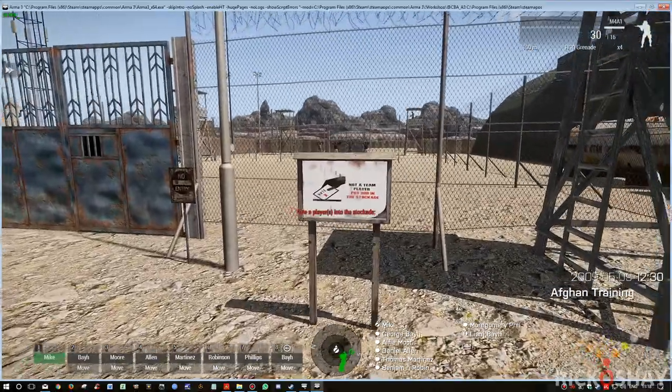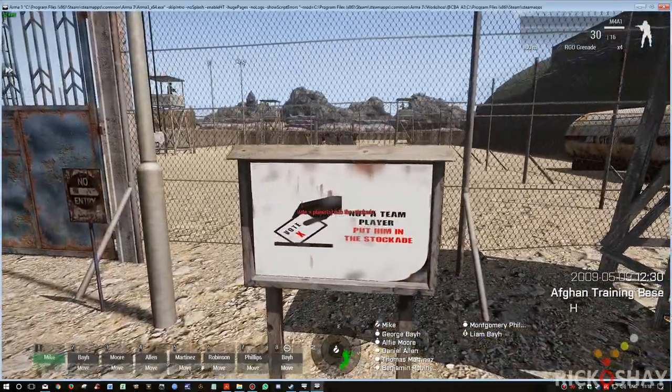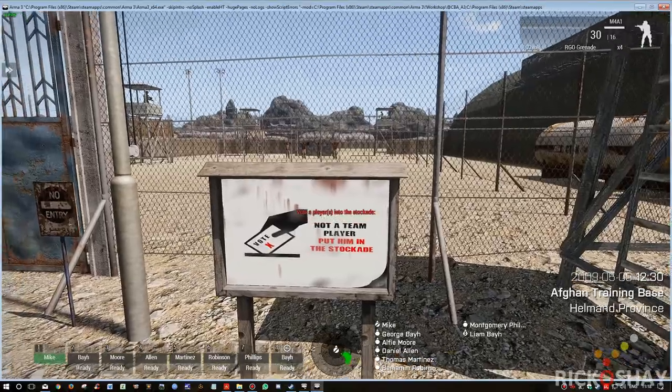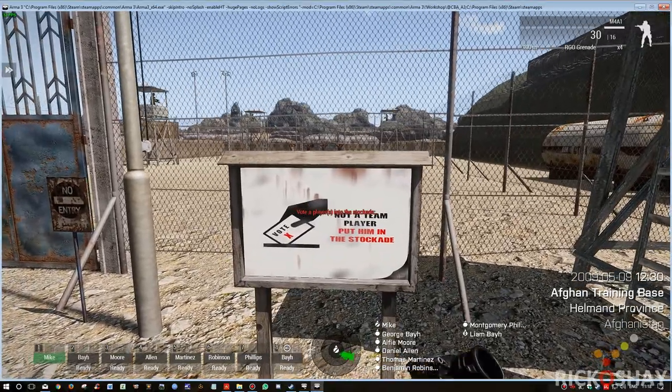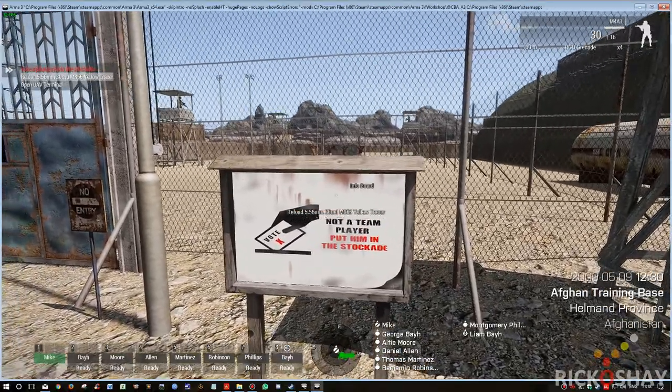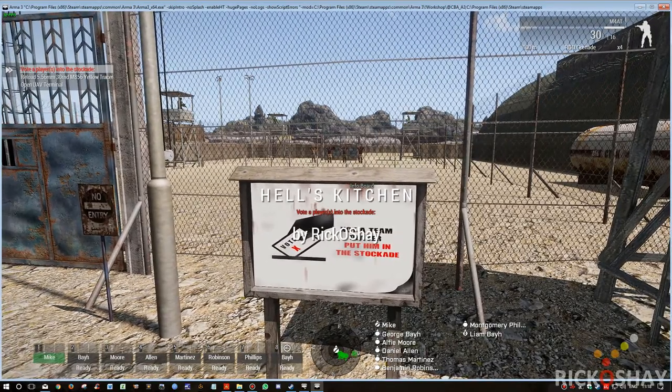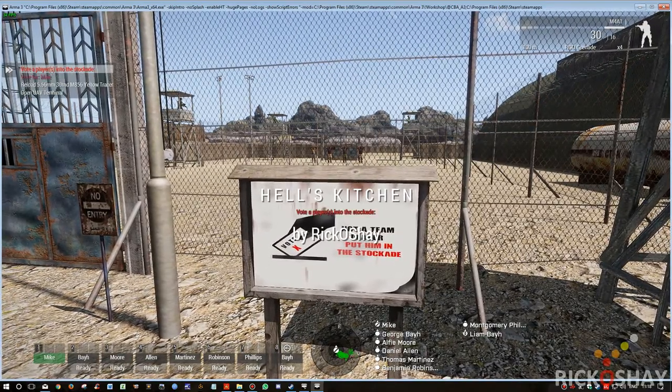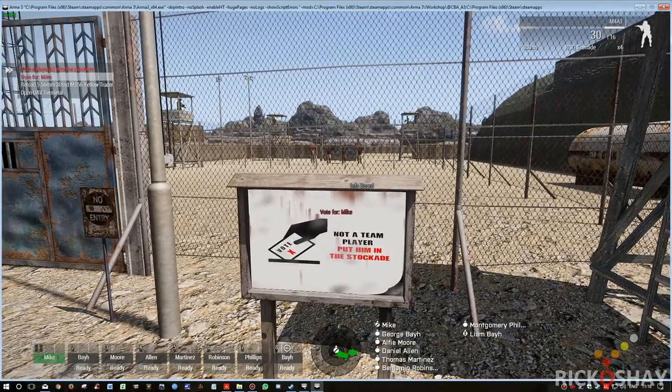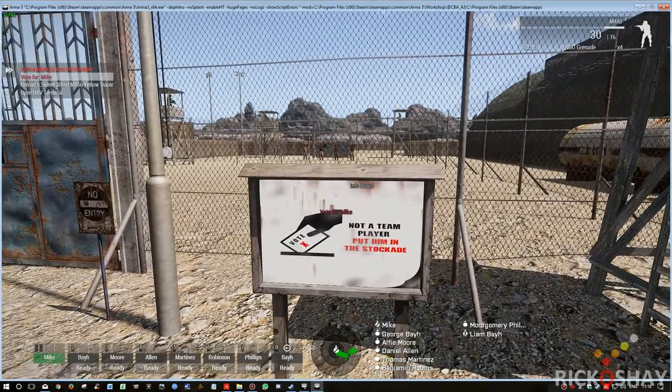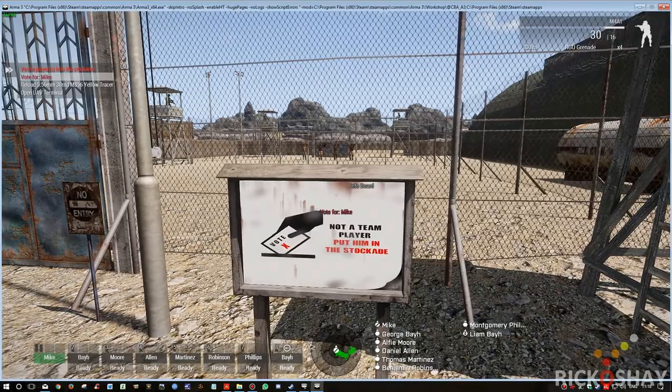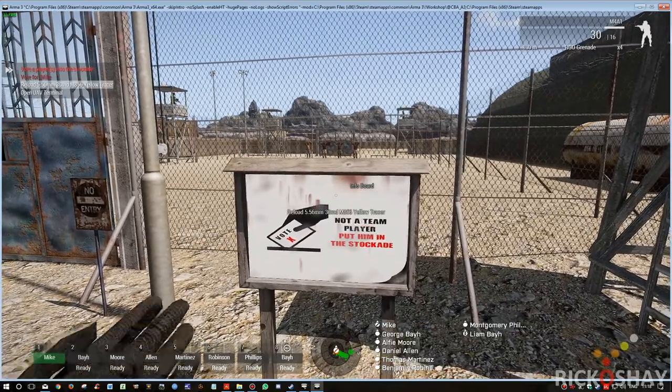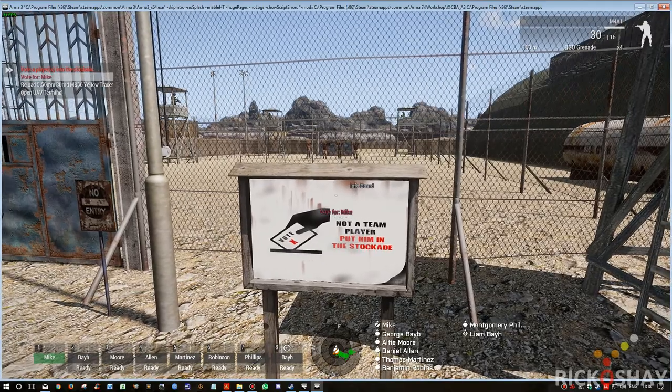I set up a little notice board where, when you get within four meters of it, it gives you the option to vote for a player and put the player in the stockade. Typically it would involve three votes normally. So I'm going to vote. You see that it looks up who's currently playing in a multiplayer game or single player. You see that my name is Mike, so it says vote for Mike.